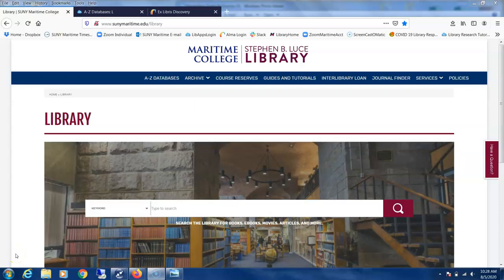Hi everyone, welcome to a tutorial introducing information sources. Today we'll be focusing on finding books using our library catalog.